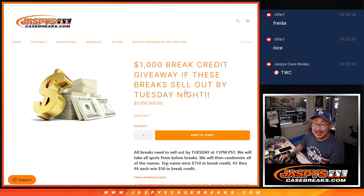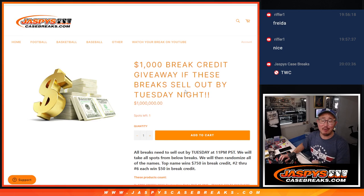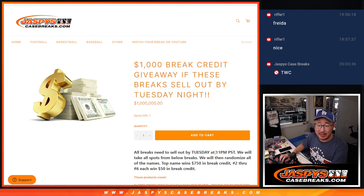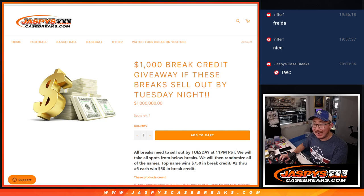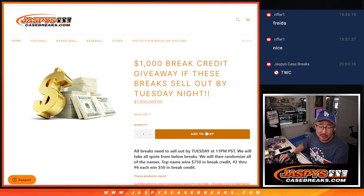Hi everyone, Joe for Jaspi's CaseBreaks.com. We did it! We knocked out the break credit promo. We had to sell it out by Tuesday night by 11pm Pacific. It's 8:20 Pacific. We did it with plenty of time to spare.